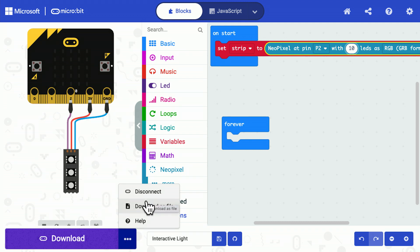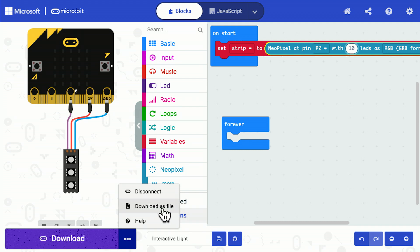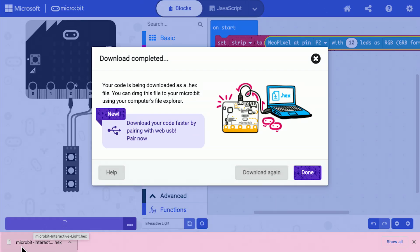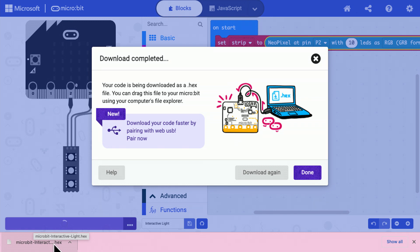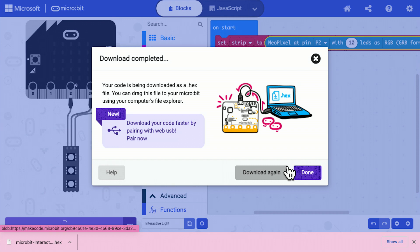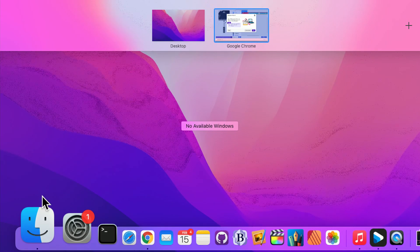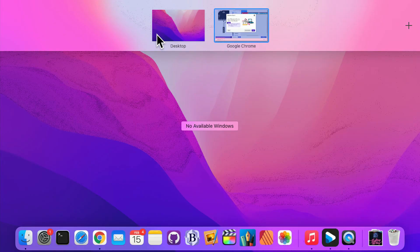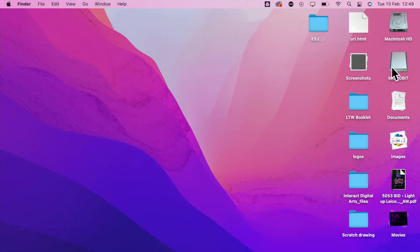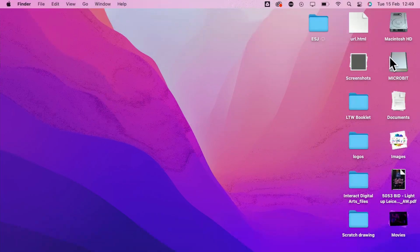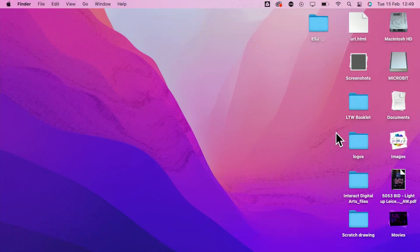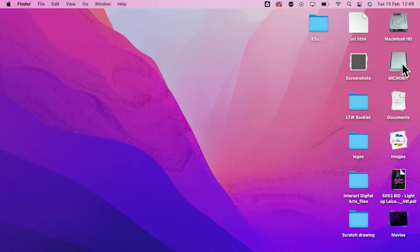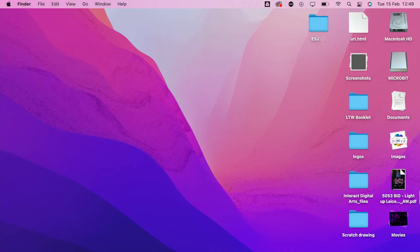I also mentioned about downloading your program as a file. So if I click on that, it will download a program called microbit interactivelights.hex. And you will drag and drop that program onto your microbit. So I could look on my desktop. And there's the microbit on my desktop waiting for me to drag and drop the program onto it. That's another way of programming it.